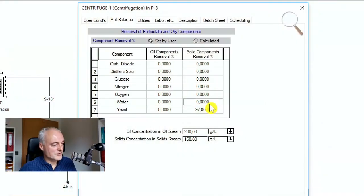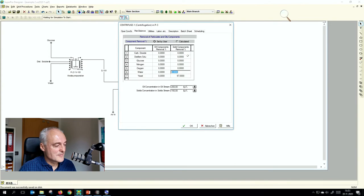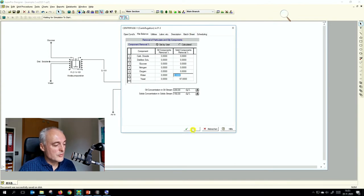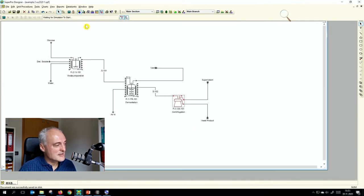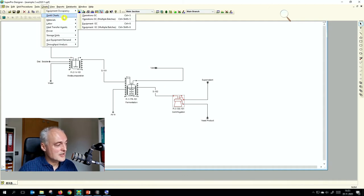We have simply told the centrifuge to remove 97% of the solids. We can now do a mass balance check — it works successfully. However, we haven't touched scheduling yet.